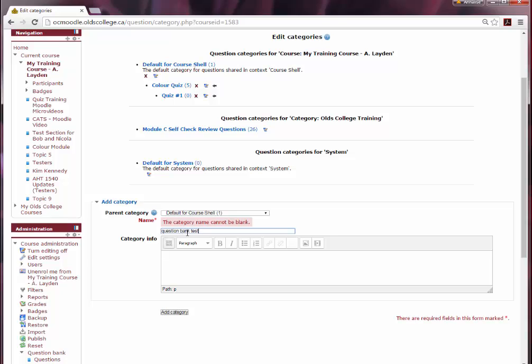Again this is just going to help you differentiate between questions down the road. Be as specific as you want, you can make as many question bank categories as you need.